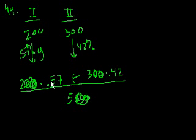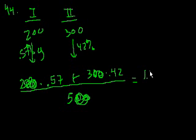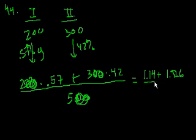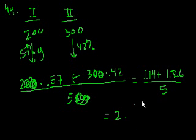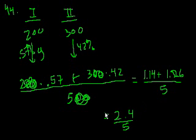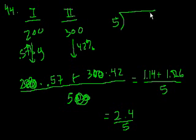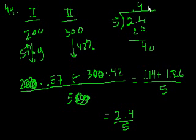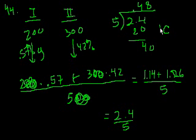2 times 0.57, that is 1.14 plus 3 times 0.42, that's 1.26, all of that over 5. This becomes 2.4 divided by 5. And so 5 goes into 2.4, 4 times 5 is 20, 48, so 0.48. So the answer is 48%, or 100 times 0.48. And that's choice C.